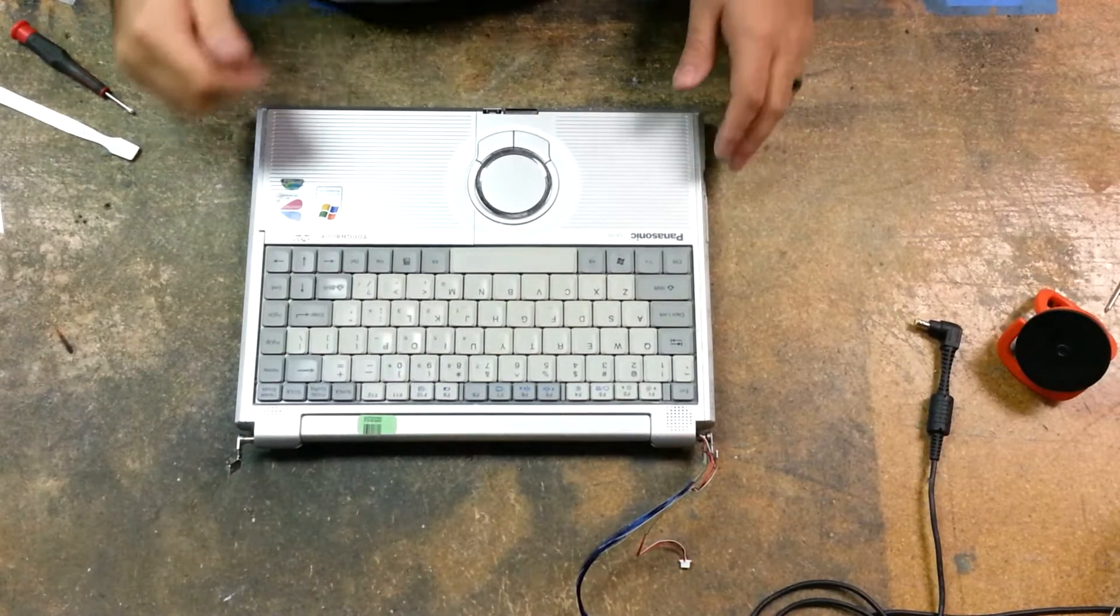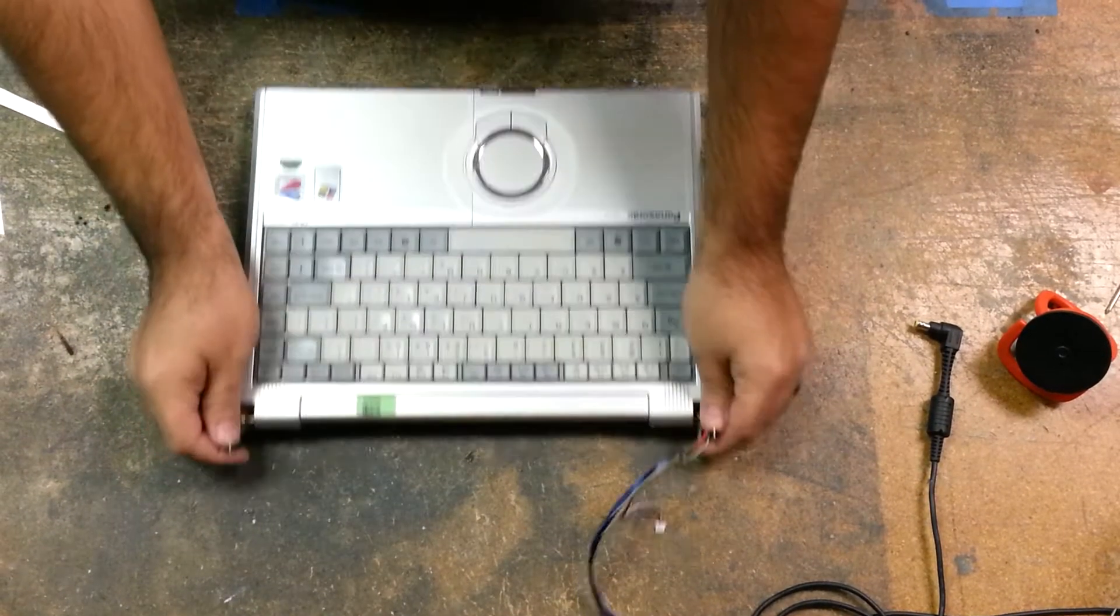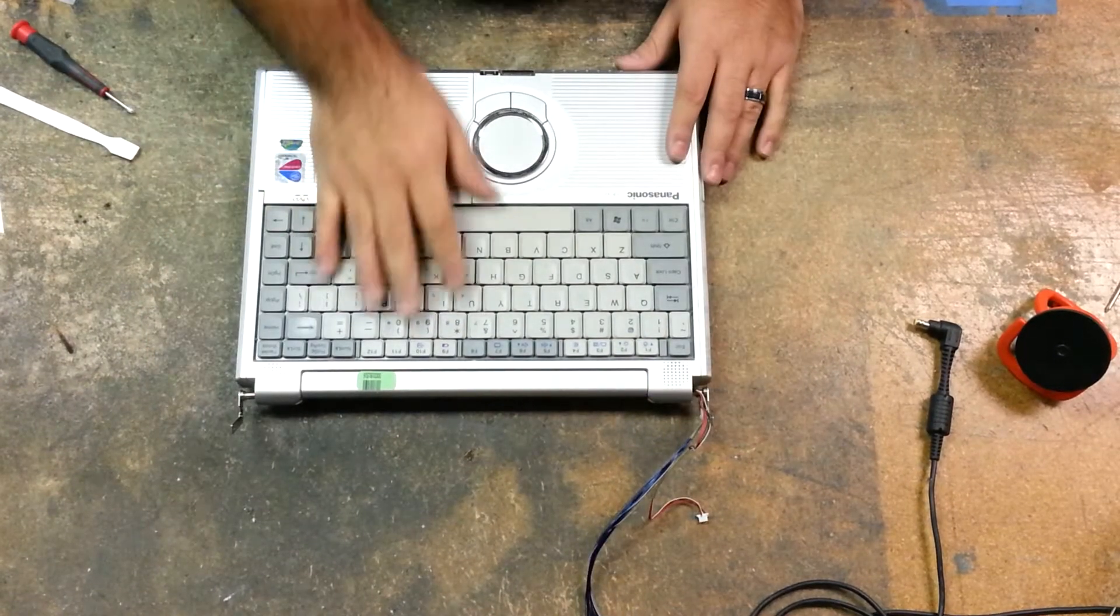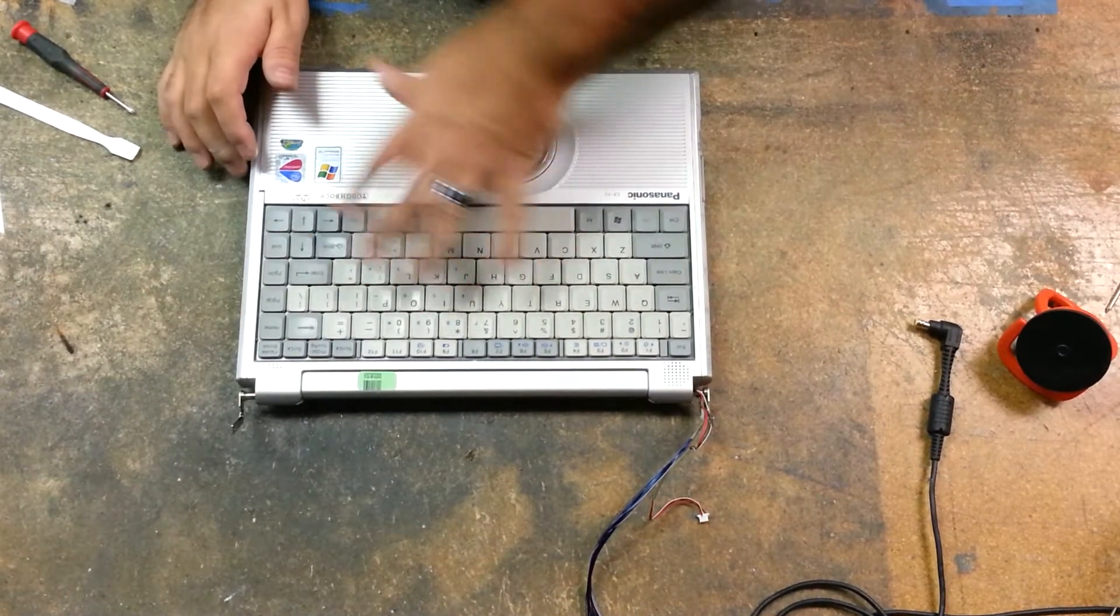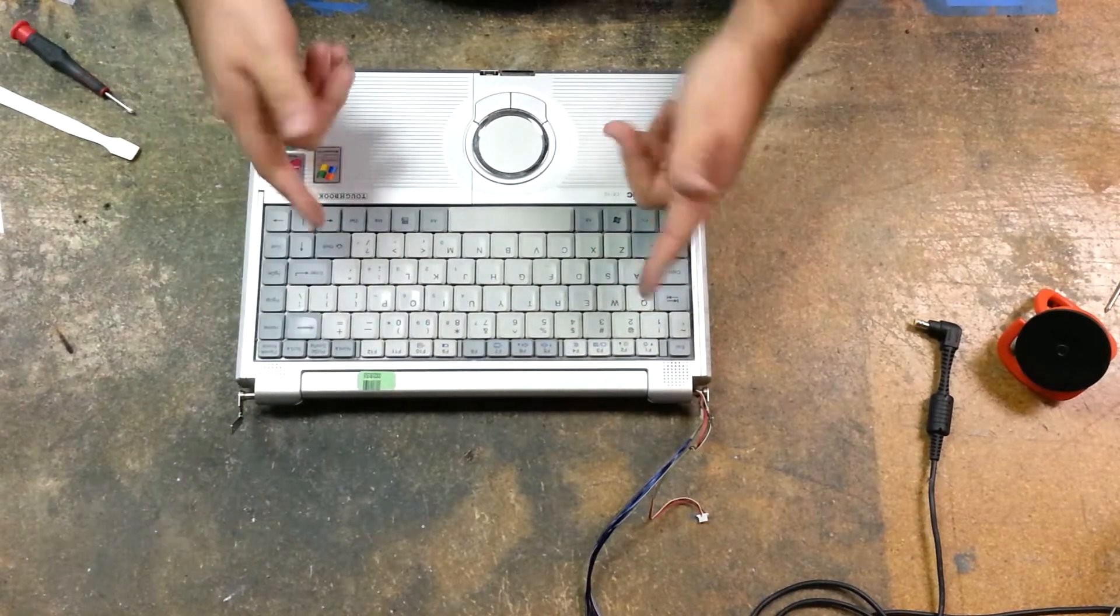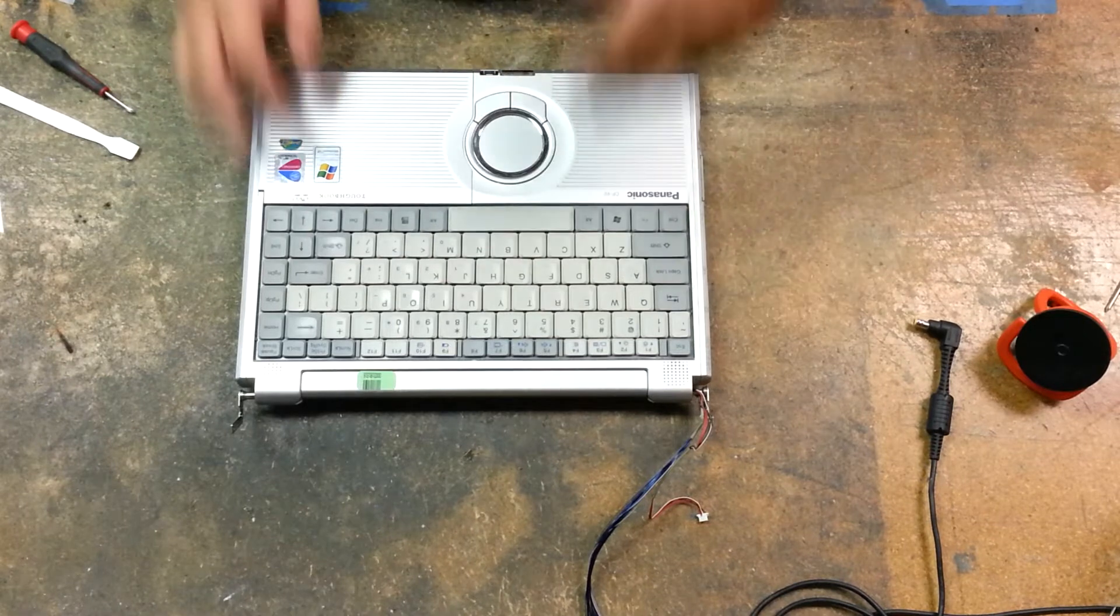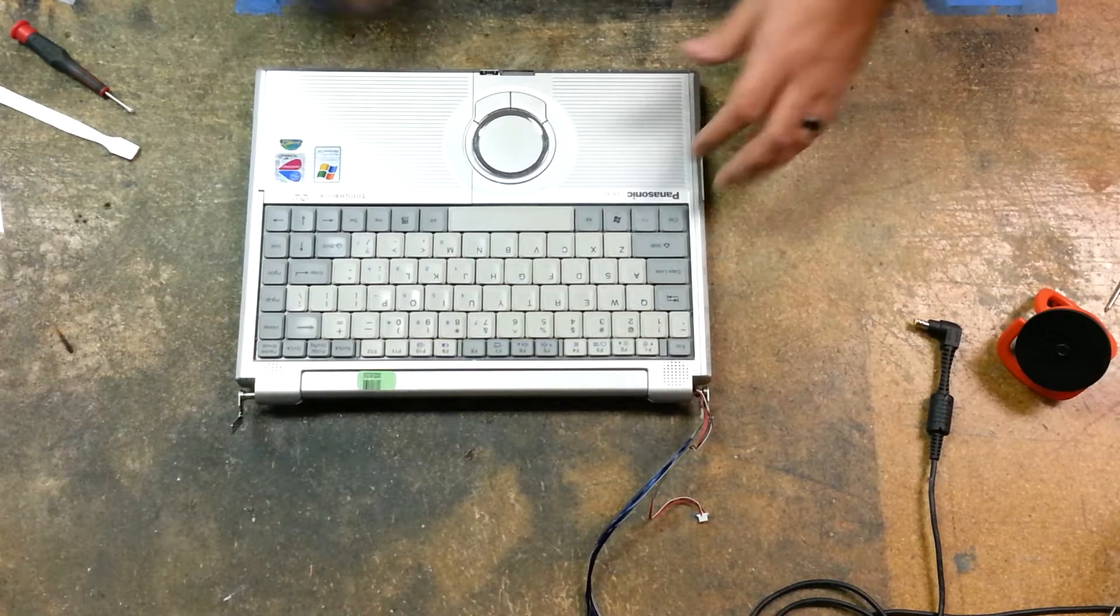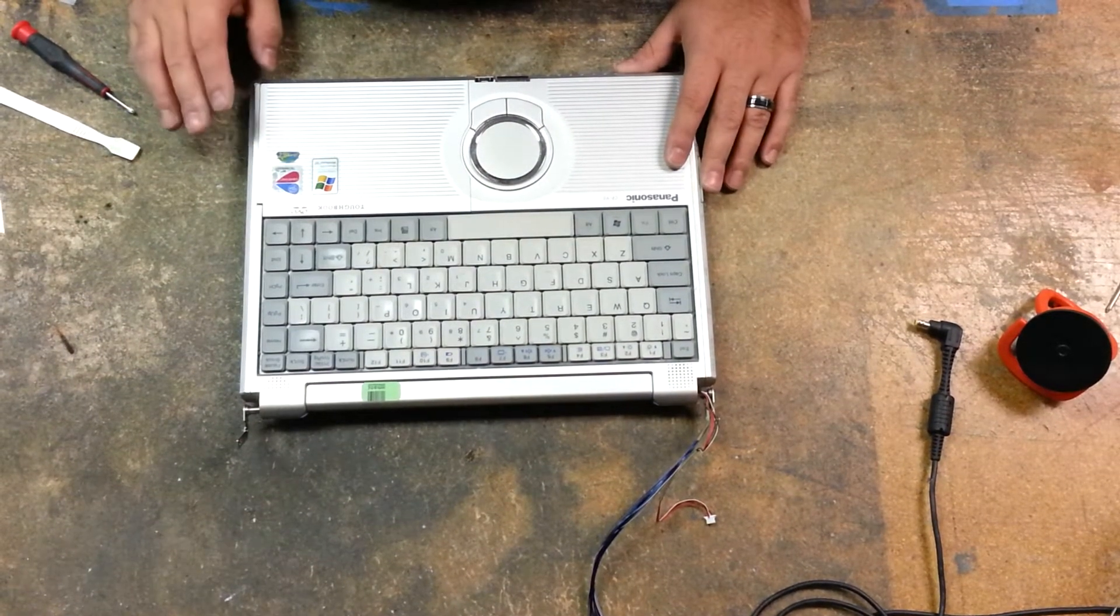All right guys, in continuation to this Panasonic CFY2, I made another video just a little bit ago removing the lid, removing the inverter board from the lid, replacing that inverter board, and then removing the LCD from its bezel and reattaching your new LCD to its bezel.